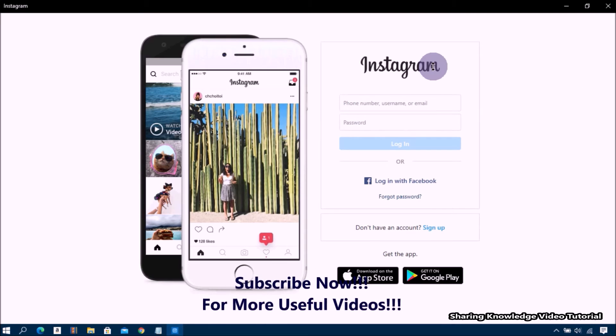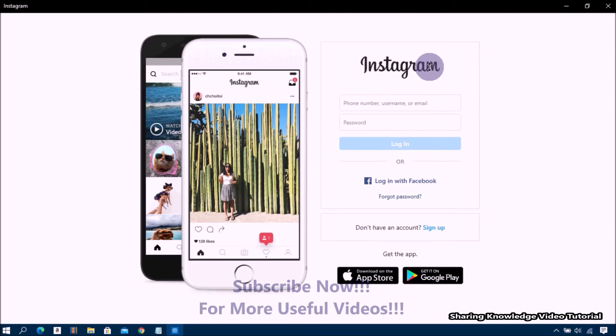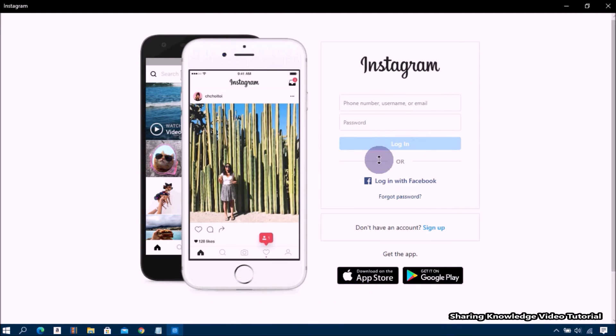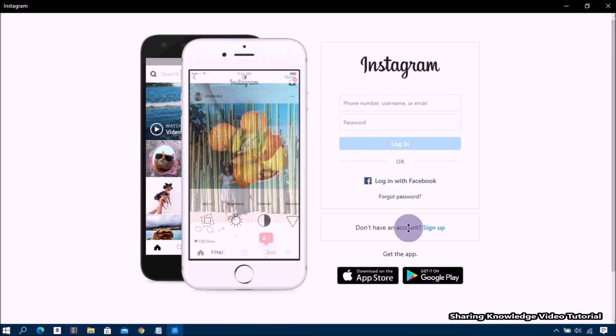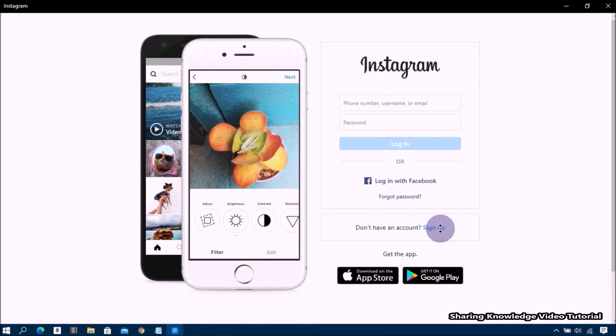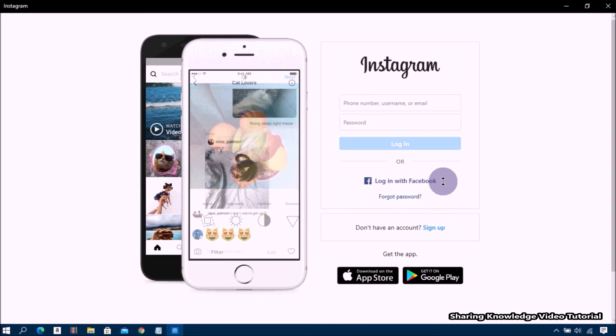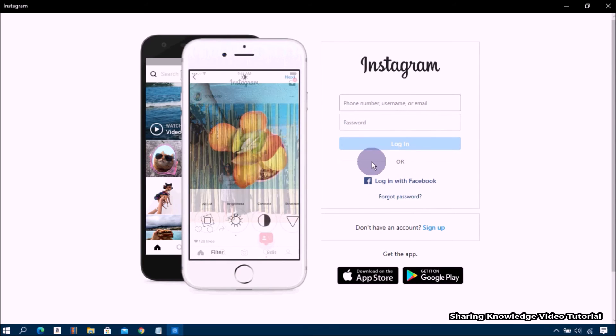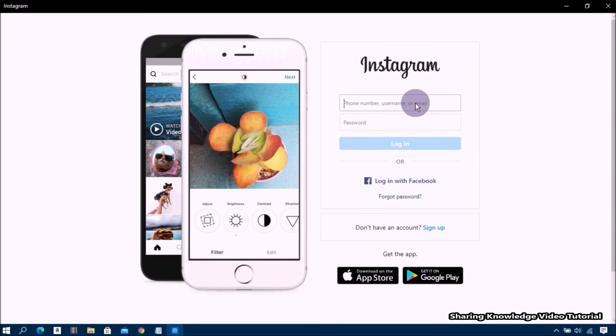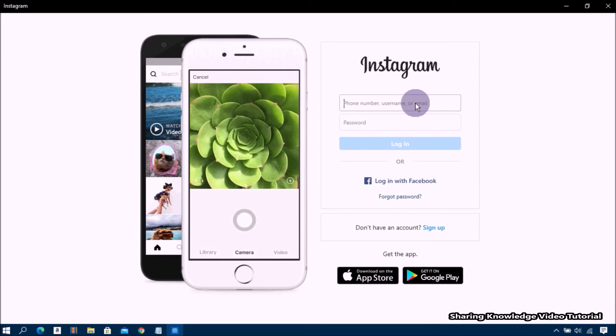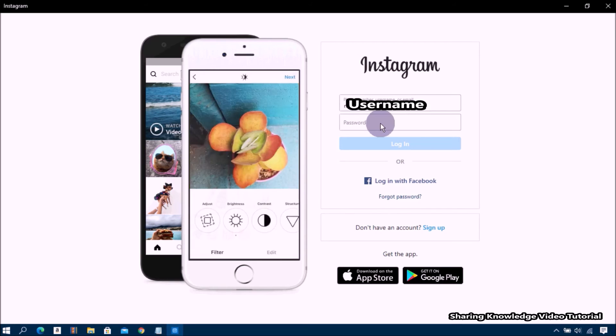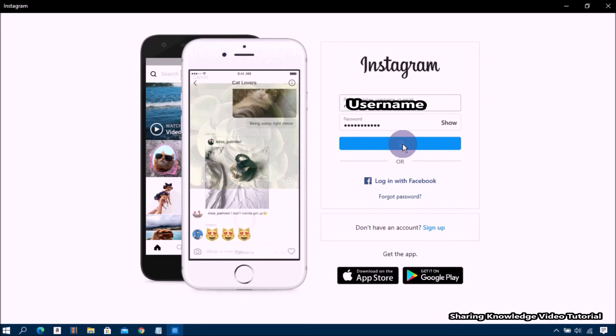Then you will see this kind of window. Choose the Sign Up button to create a new Instagram account. You can login with your Facebook account. To login to an existing Instagram account, choose Login, type your username and password, and press Enter.